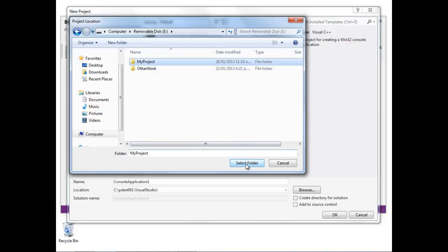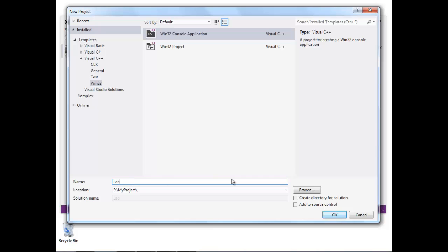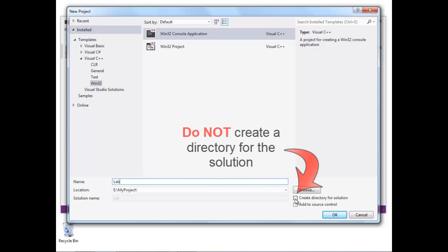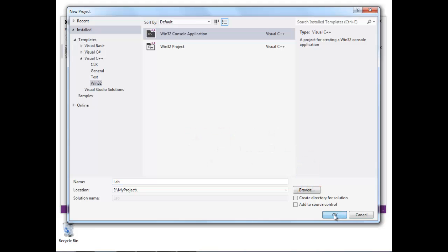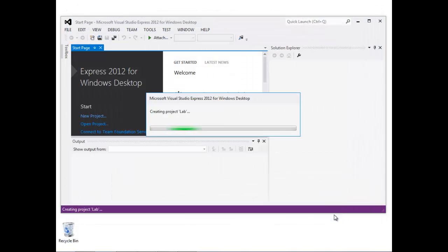Now let's give this a name. I'm just going to call the project Lab in this example. One thing that's really important is make sure you don't create a directory for the solution. It's going to be a little bit simpler if we don't do that. So this now is going to create the project.